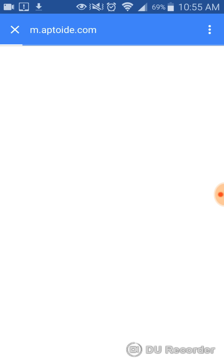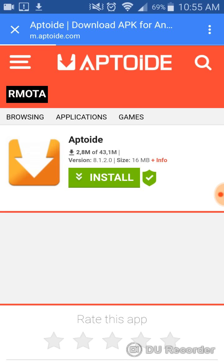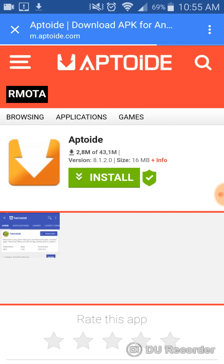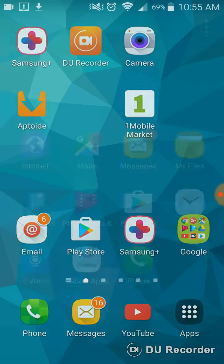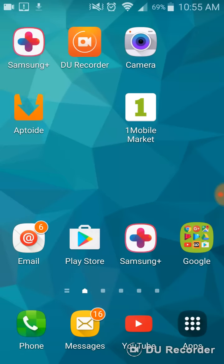It's going to load up. Just wait for it to load. You're going to hit install. I already have it installed, so I don't need it. You're going to go inside Aptoide.